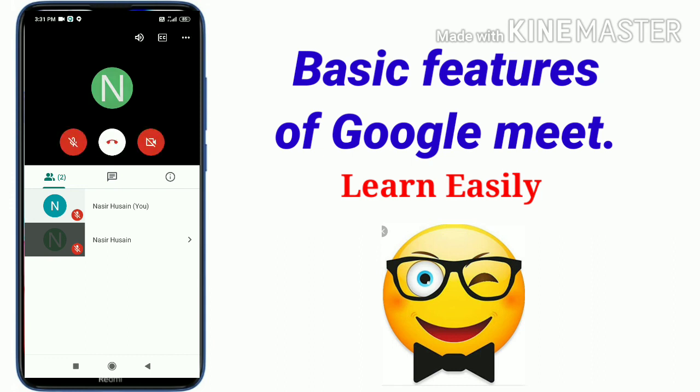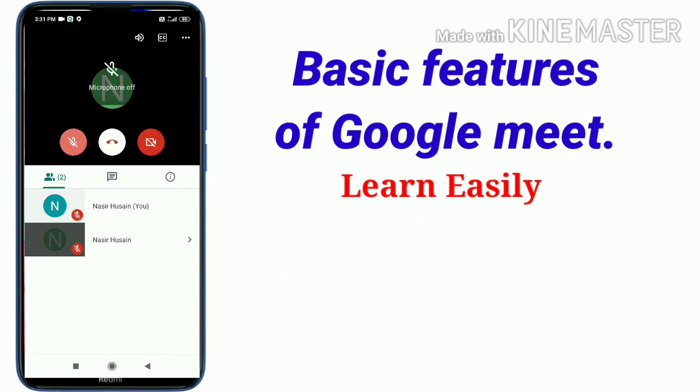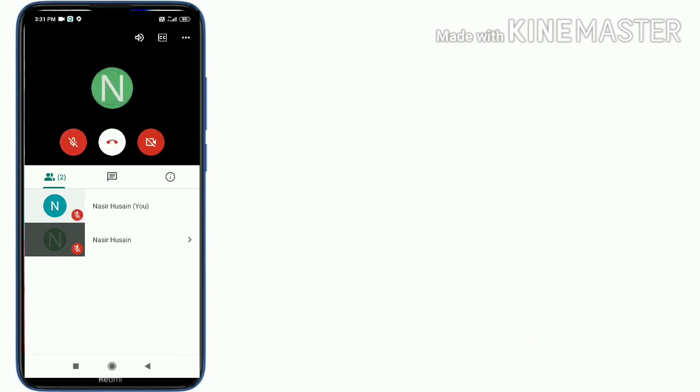And this was the basic features of Google Meet. Thank you for watching.